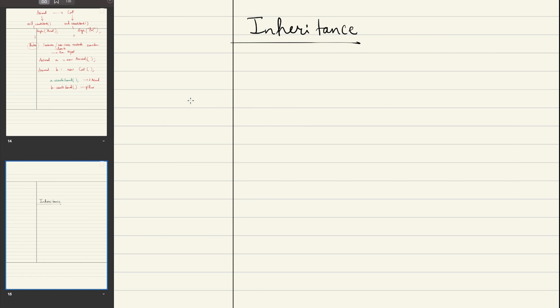A similar concept exists in object-oriented programming as well. In this case, inheritance means that you have a particular class — because in object-oriented programming, everything is about classes and objects. Let's say you have a class called animal. Now, what does the animal class mean? It means that it's a blueprint to capture information about an entity called animal.